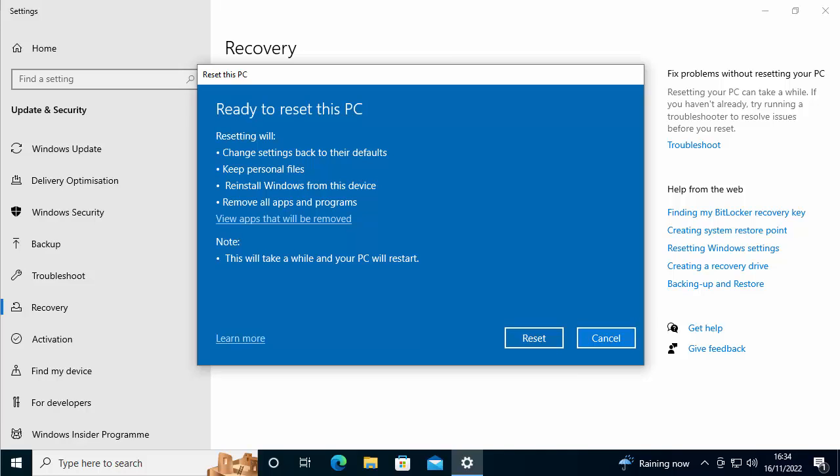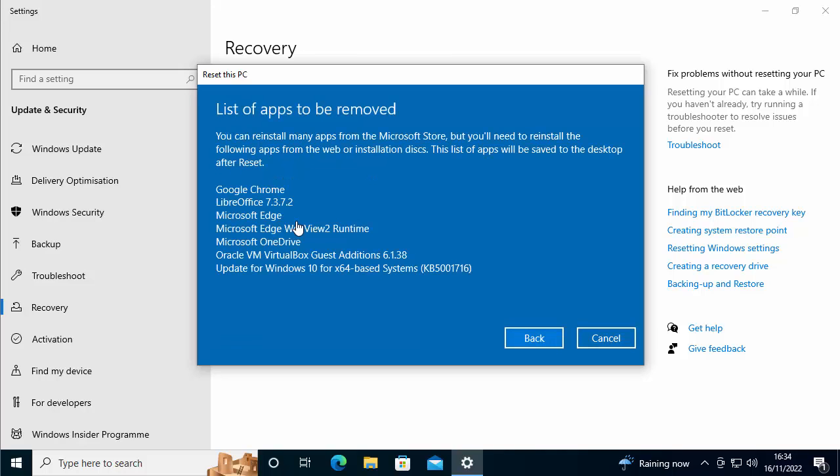So it's going to reinstall Windows from this device and it's going to remove all apps and programs. So if we want to see what apps and programs it's going to remove, click on view apps that will be removed just there. And there you go. It tells us.